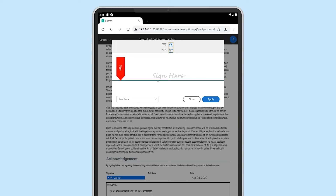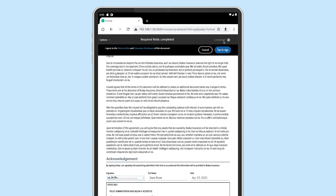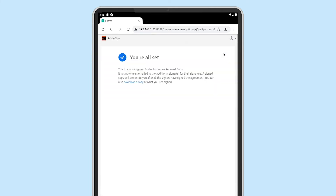Sarah can do this on any device. Once she's done and signed, she can submit the form.